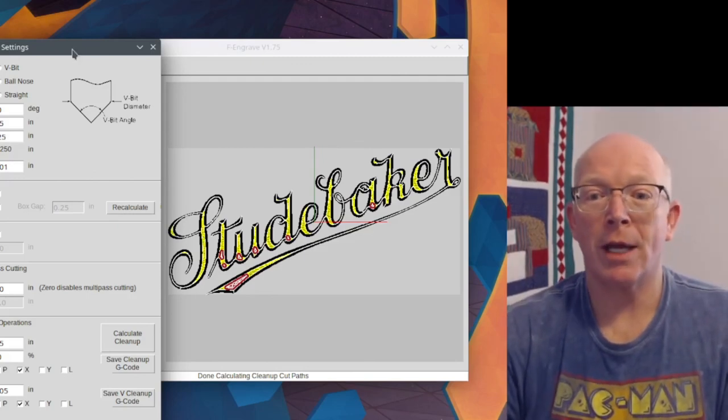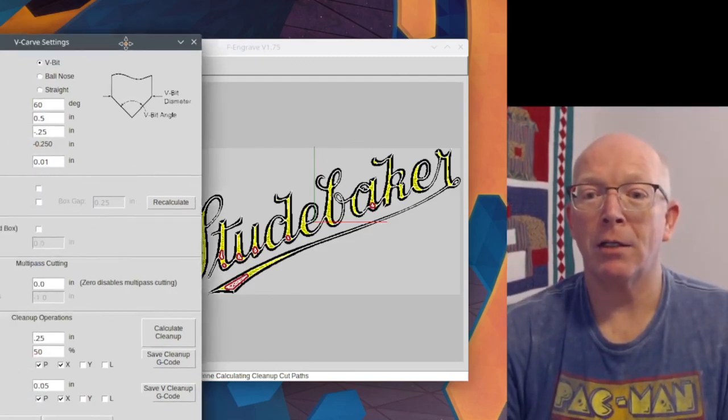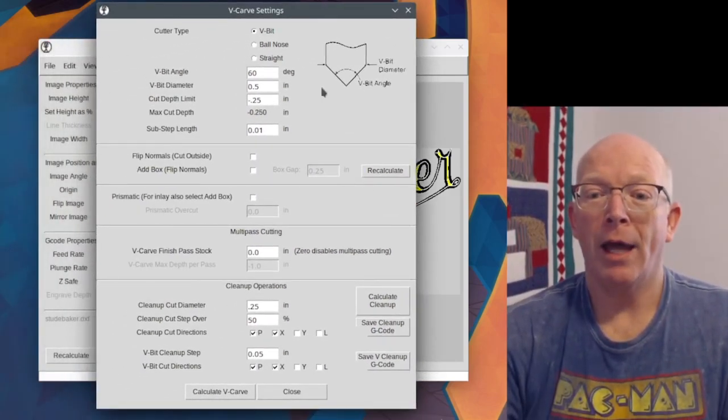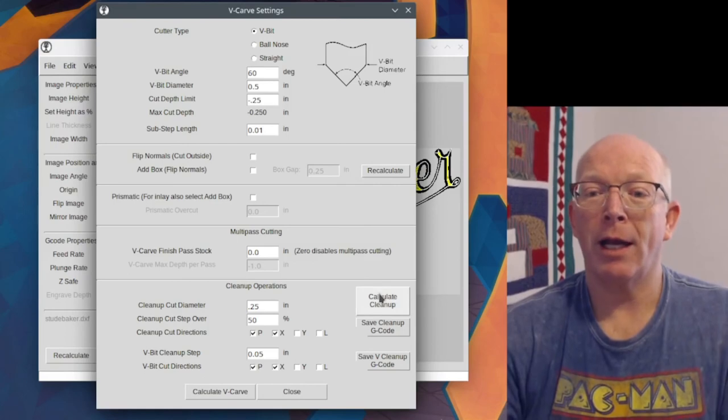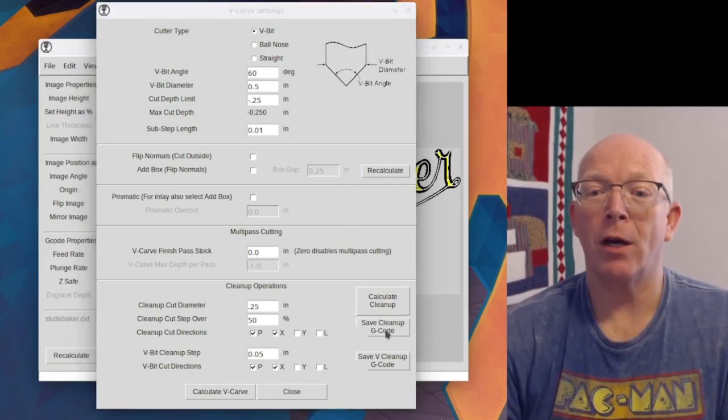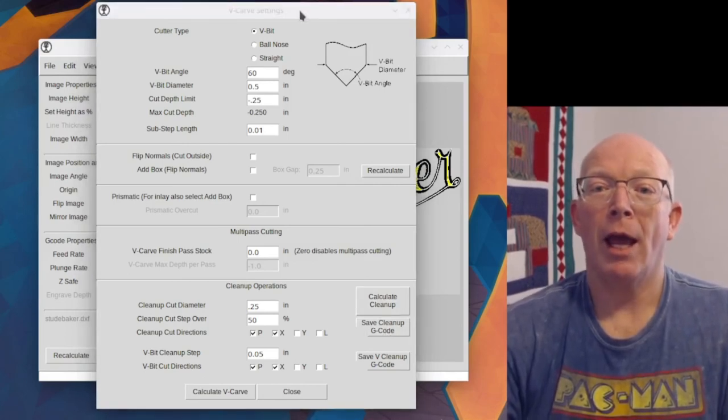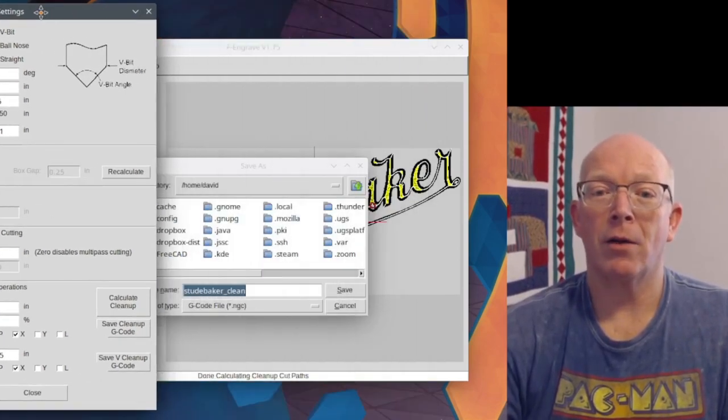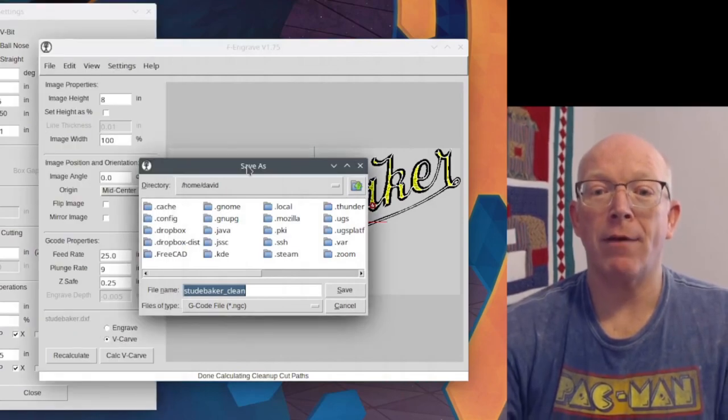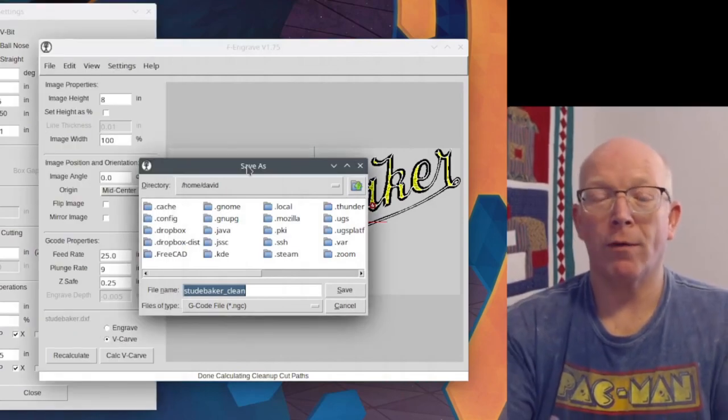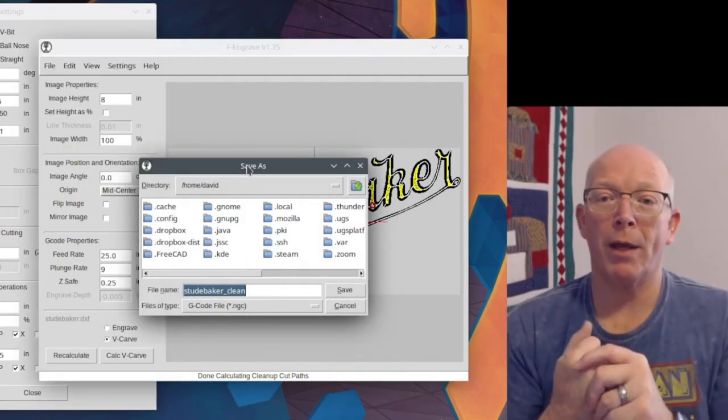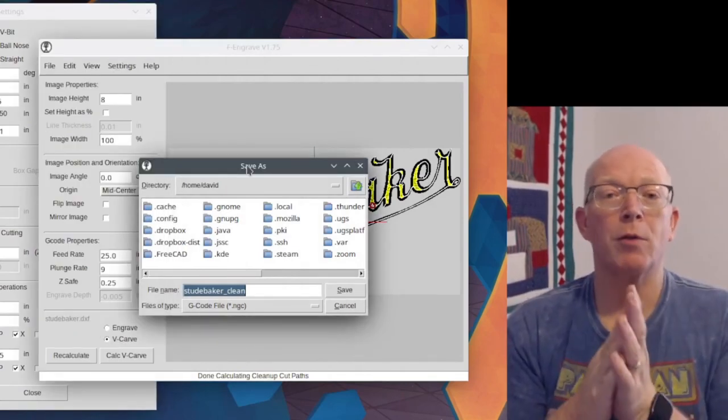And so calculate cleanup, save cleanup, g-code. And so now it's asking us to save it, wherever we want to save it. And that will be the cleanup.